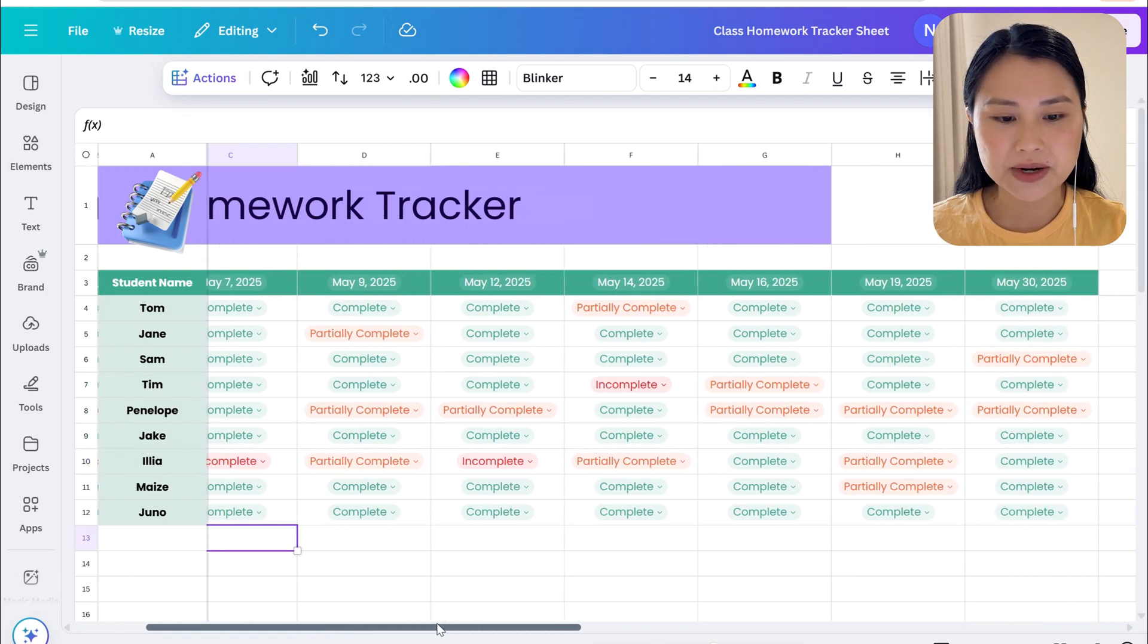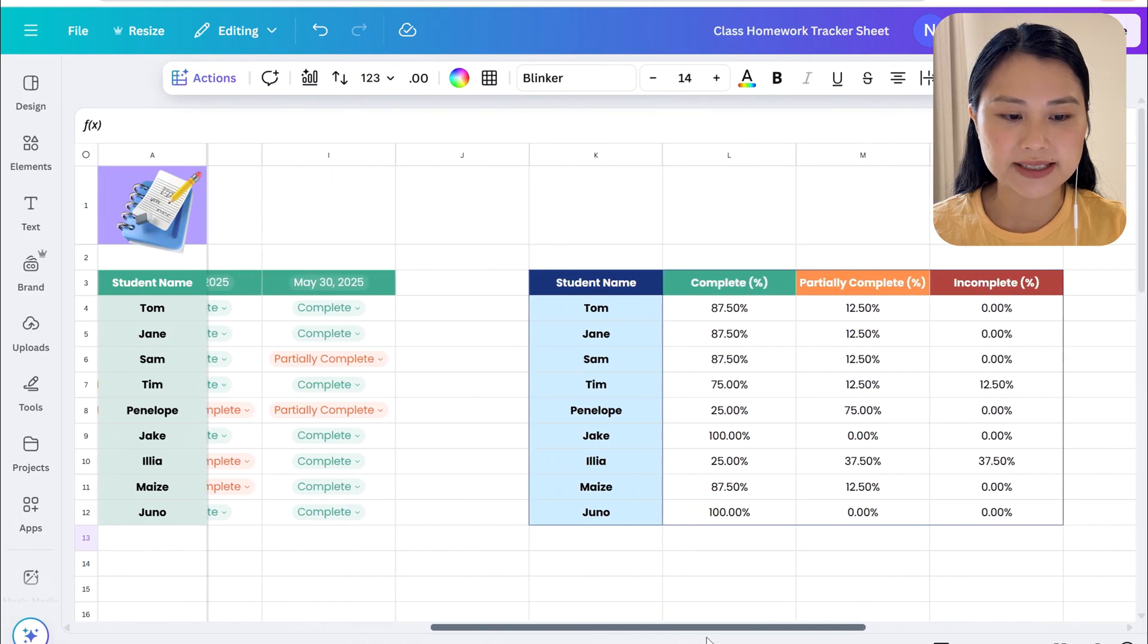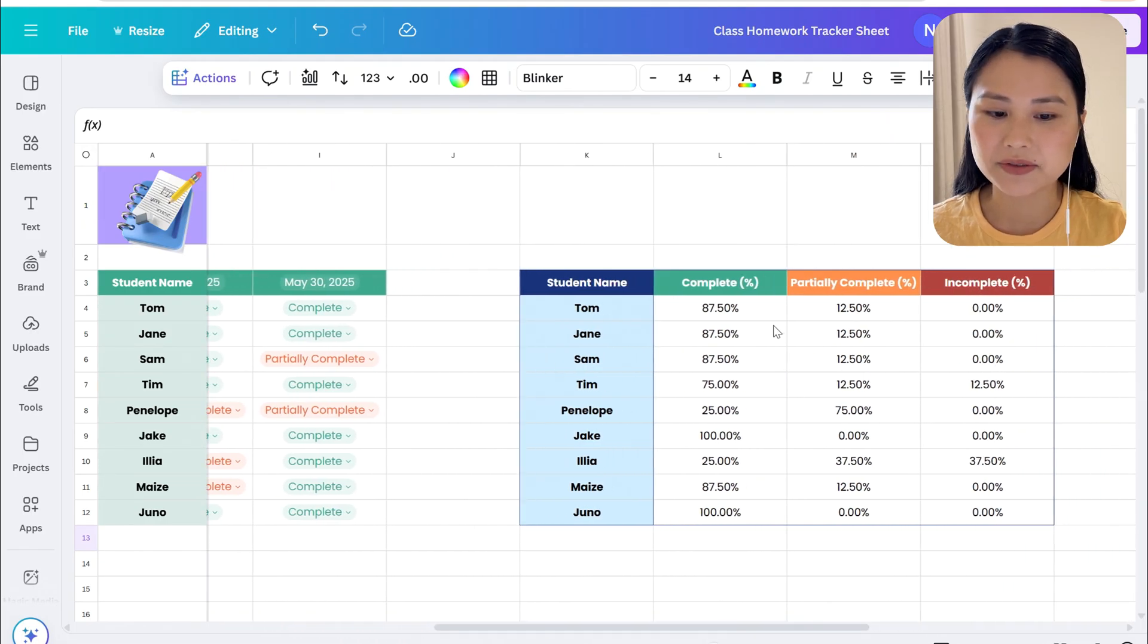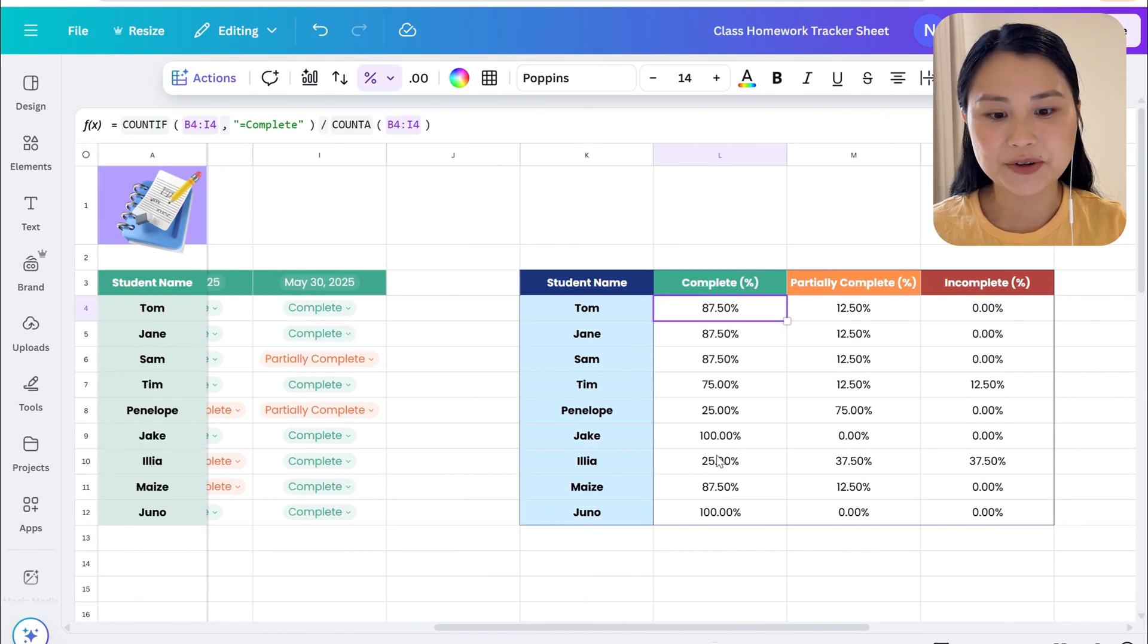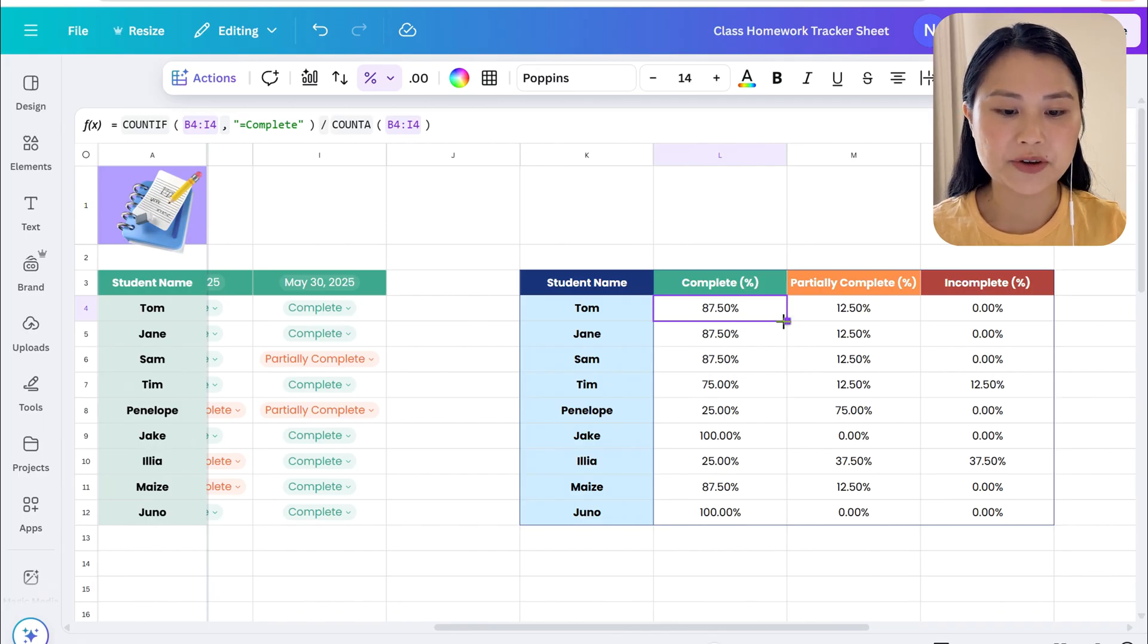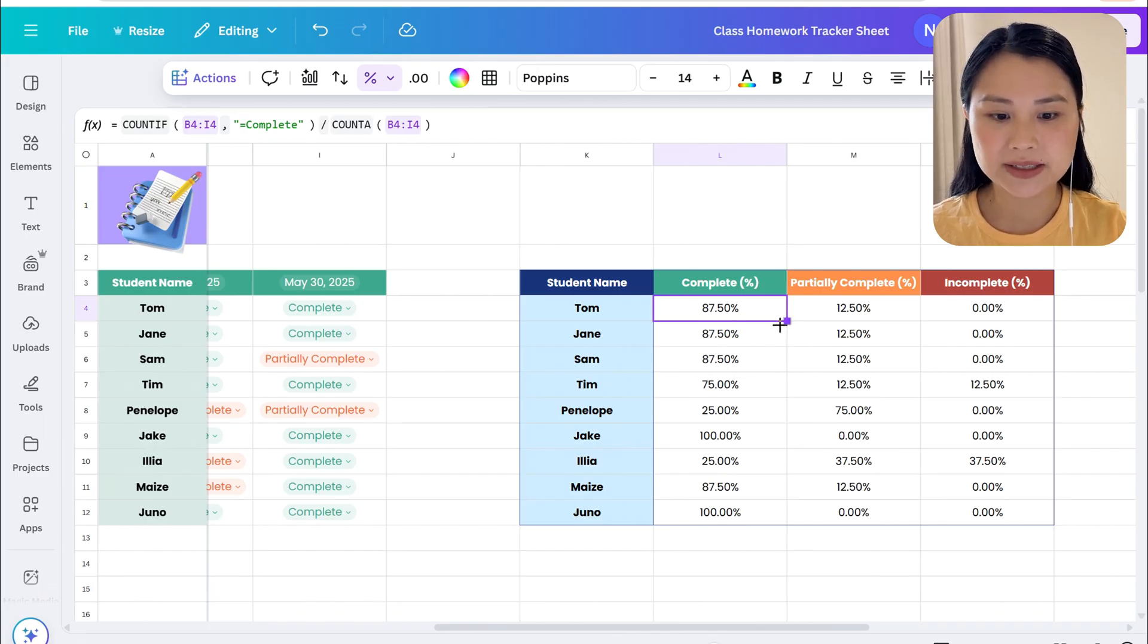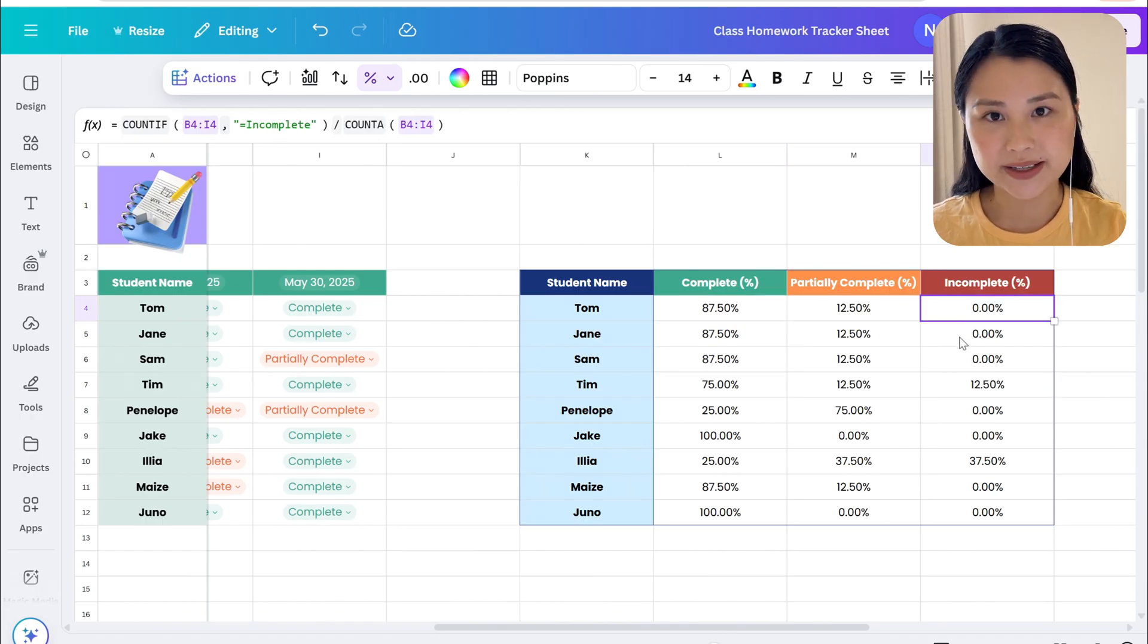If we scroll to the right hand side we also have a summary table of how students went throughout the term. For example, for the student Tom they've completed 87.5% of all their homework during the term and there's no incomplete homework.